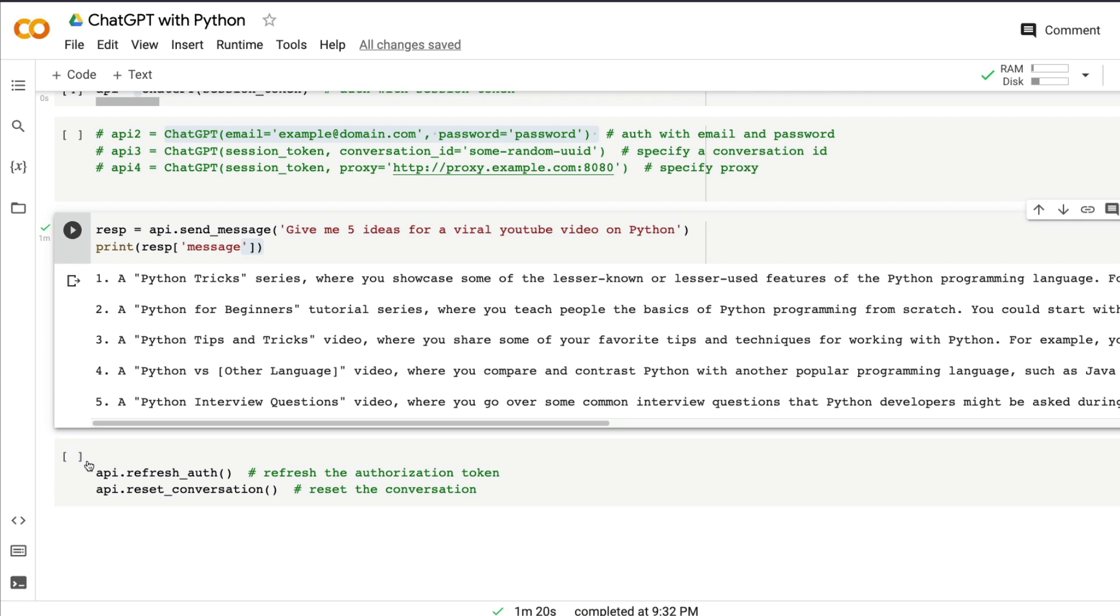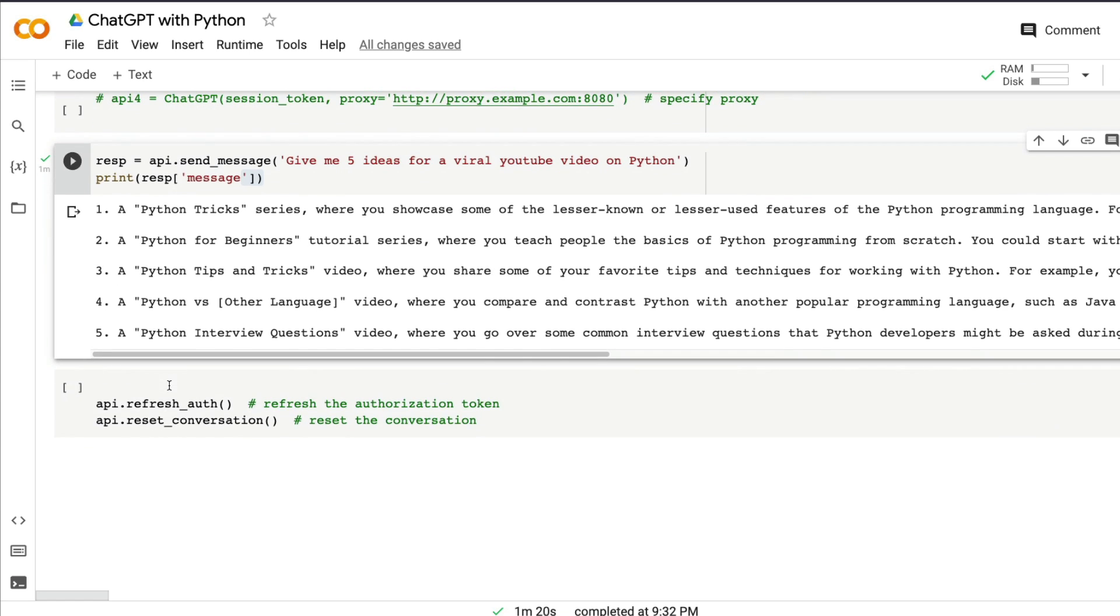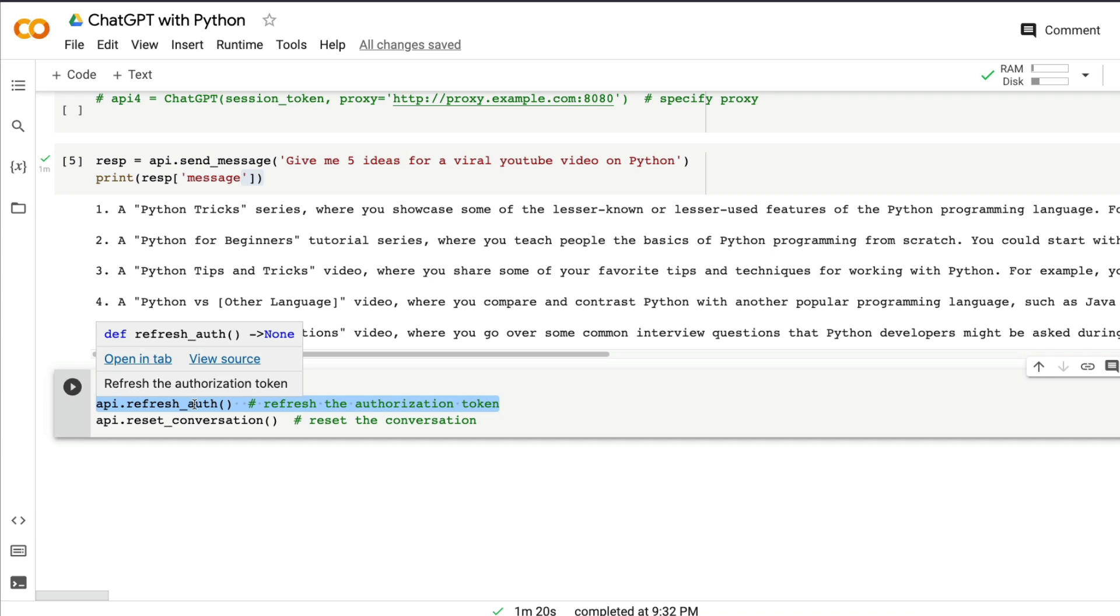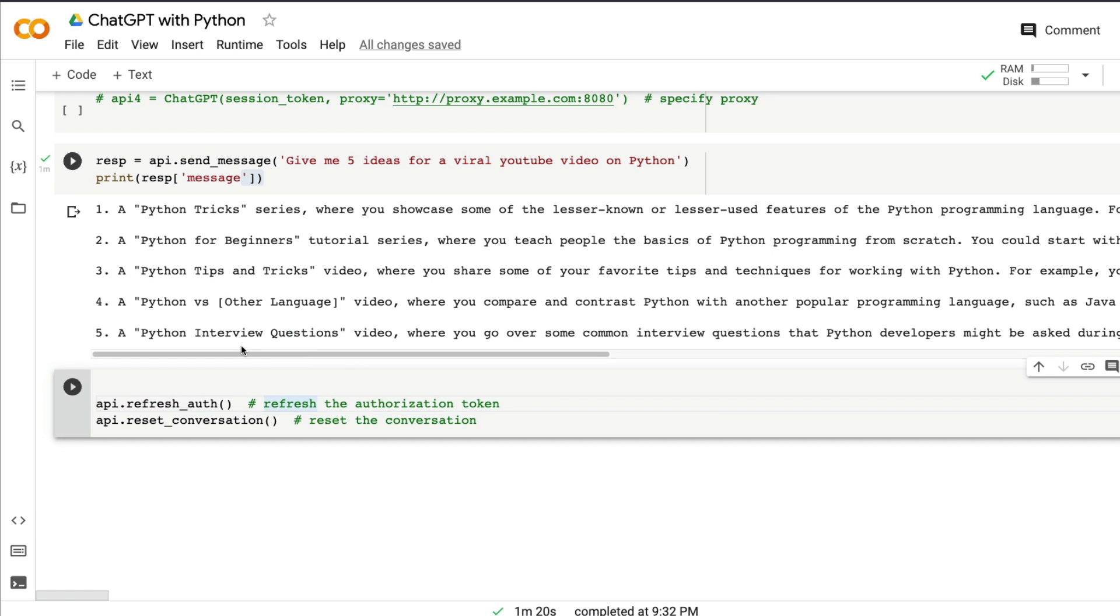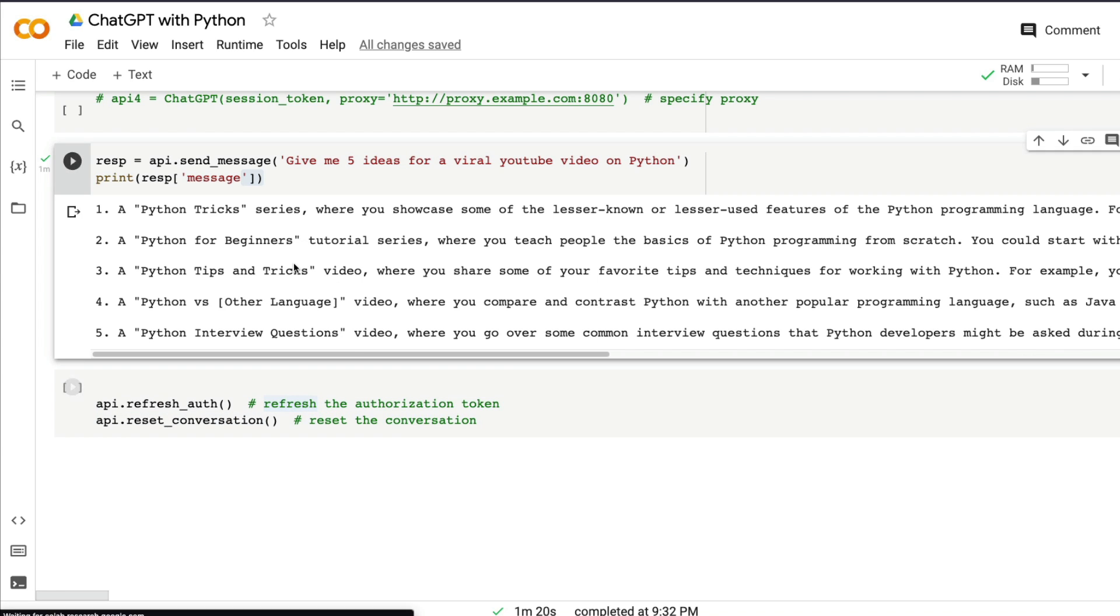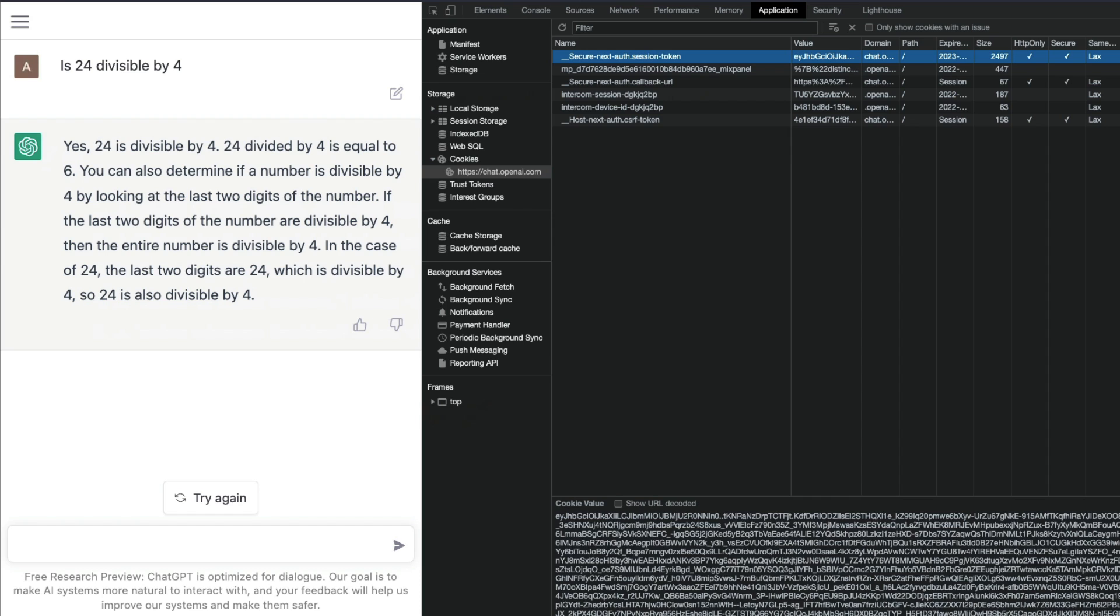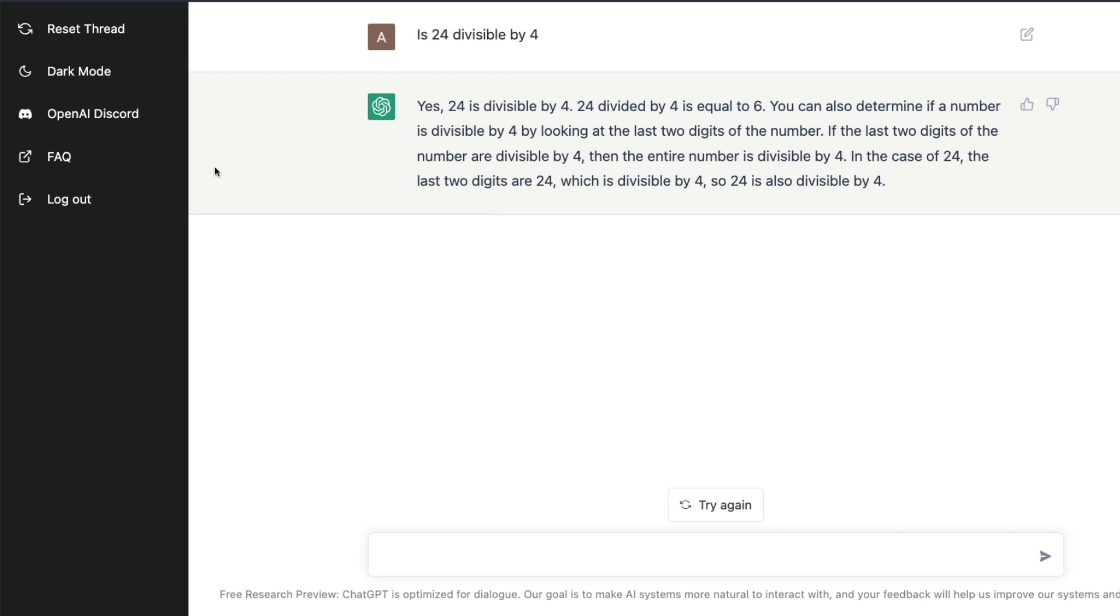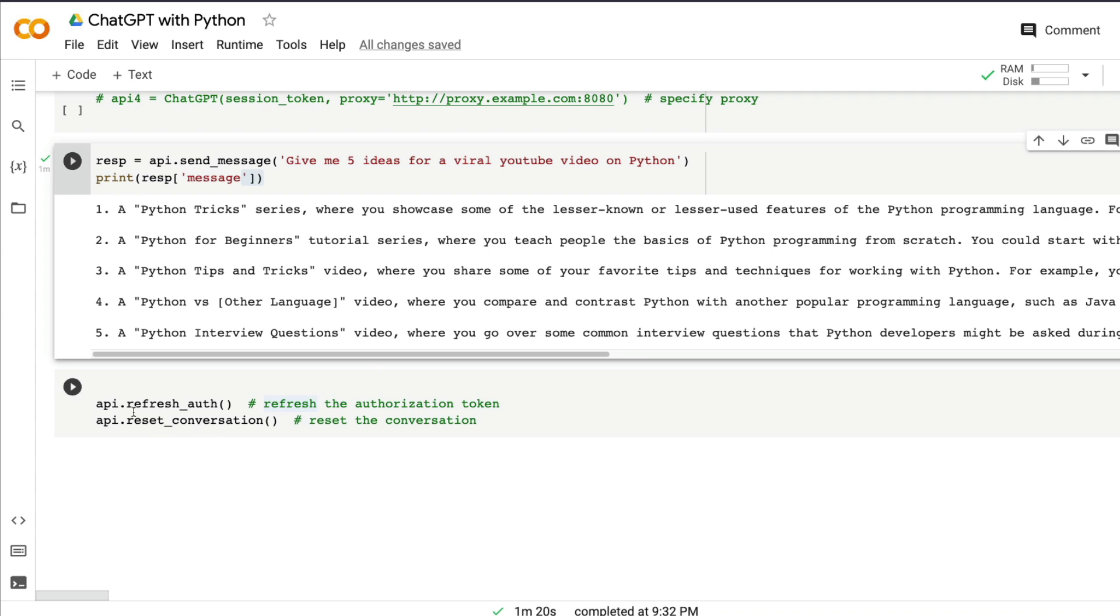After you get a message, it's always good to refresh your authorization token so that your token is valid. But if you don't want to do it, it's completely fine. If you want to reset your conversation, which means you don't want this particular session of ChatGPT to remember what you have said, in the browser world this is equivalent to clicking the reset thread. You can do the same with api.reset_conversation().